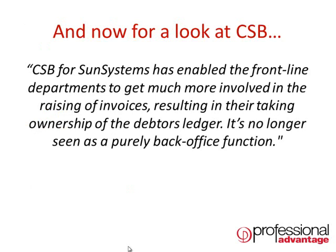We are now going to have a look at some of the basic processes within CSB, but on the screen here we have a value proposition from one of our very happy clients who are already using the module.